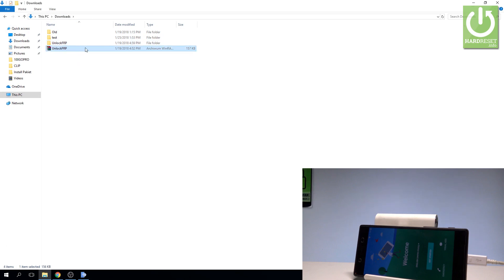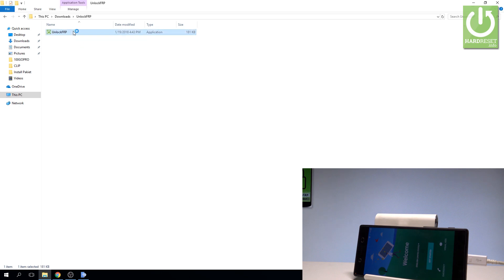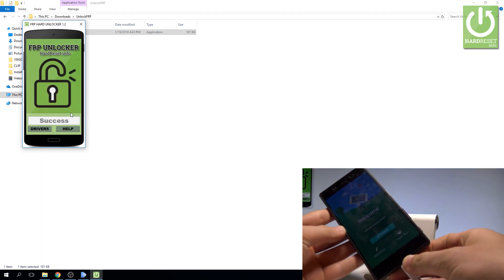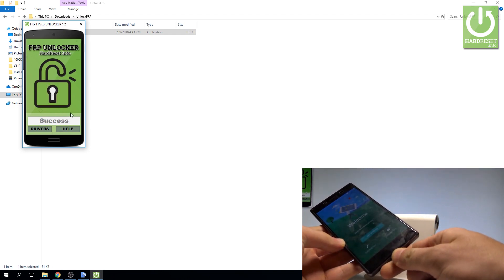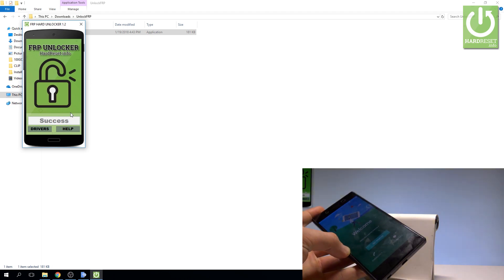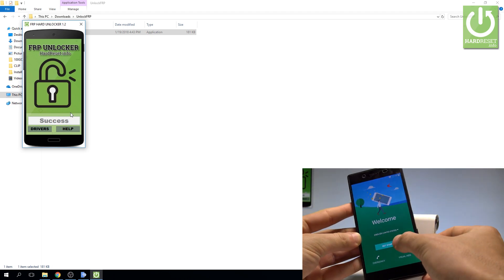Let me open this application and choose Unlock FRP right here. Let's do it — choose Unlock FRP and make sure your phone is connected. As you can see, unlocking is in progress and the success message pops up. Now you can disconnect your device and choose Get Started.